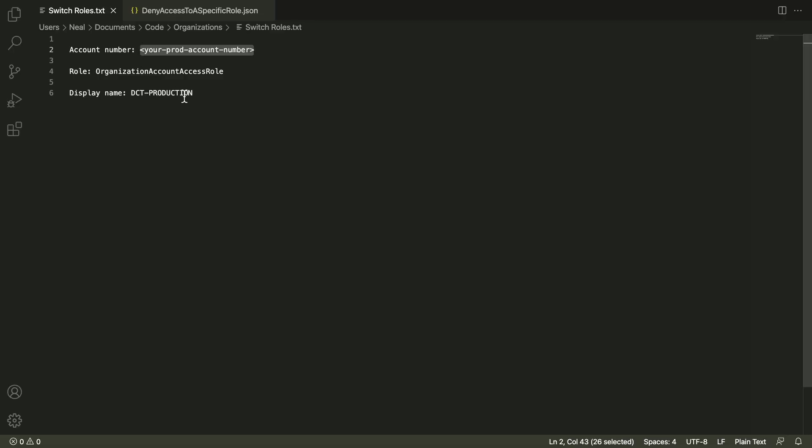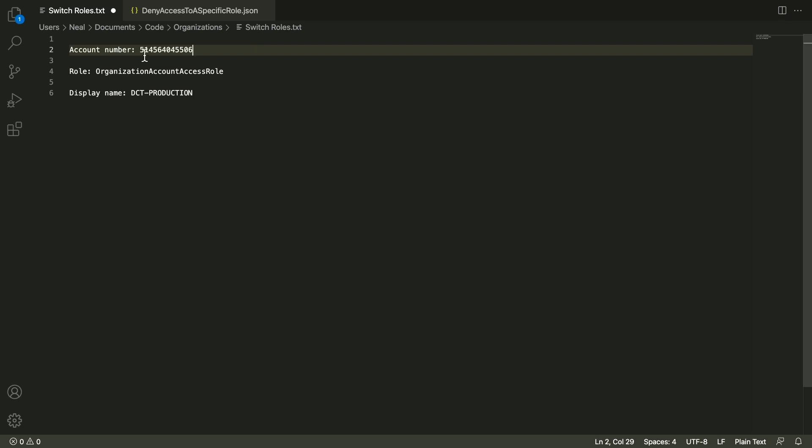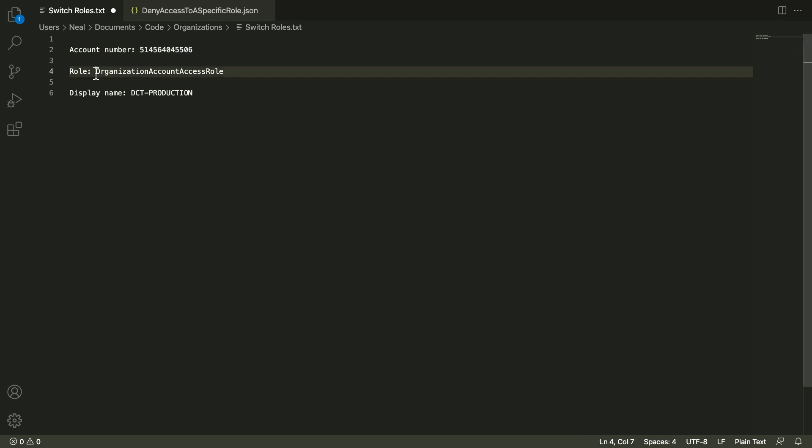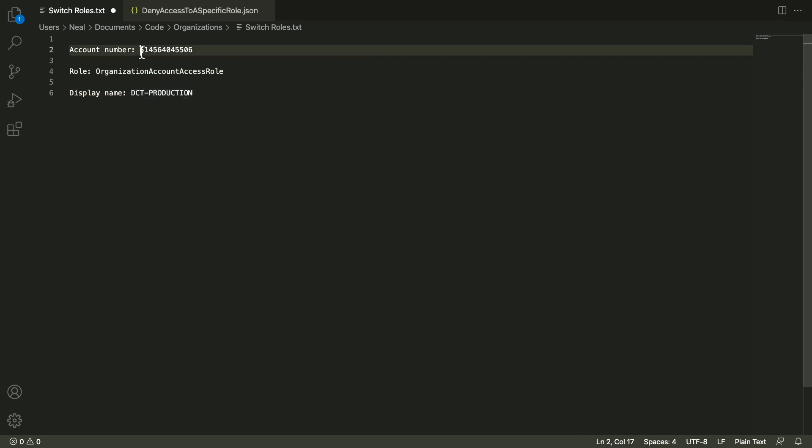And I just want to copy this account number to my clipboard. And here's a file which is in your course download and the organizations folder and it's called switch roles dot text. I'm just going to add this entry into here. So I now have account number, and then the account number of my account that I want to switch into. The role name is organization account access role. And I've got my display name for that account as DCT production. So make sure you've got your account number, we're going to need this to switch roles.